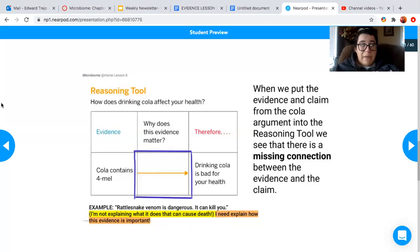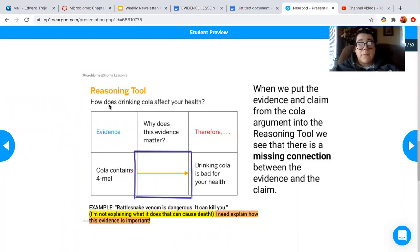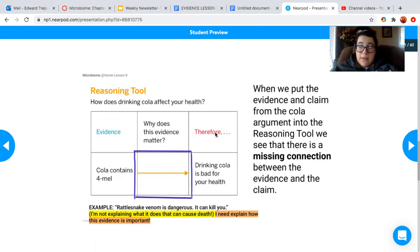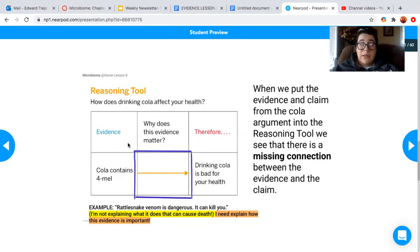Alright, so here we have a partially completed reasoning tool. The question is asking us how does drinking cola affect your health? We can answer this question using a claim, which can be found in the therefore section of the reasoning tool. This claim states drinking cola is bad for your health. You need evidence to back up your claim, and that can be found within the evidence column of the reasoning tool.